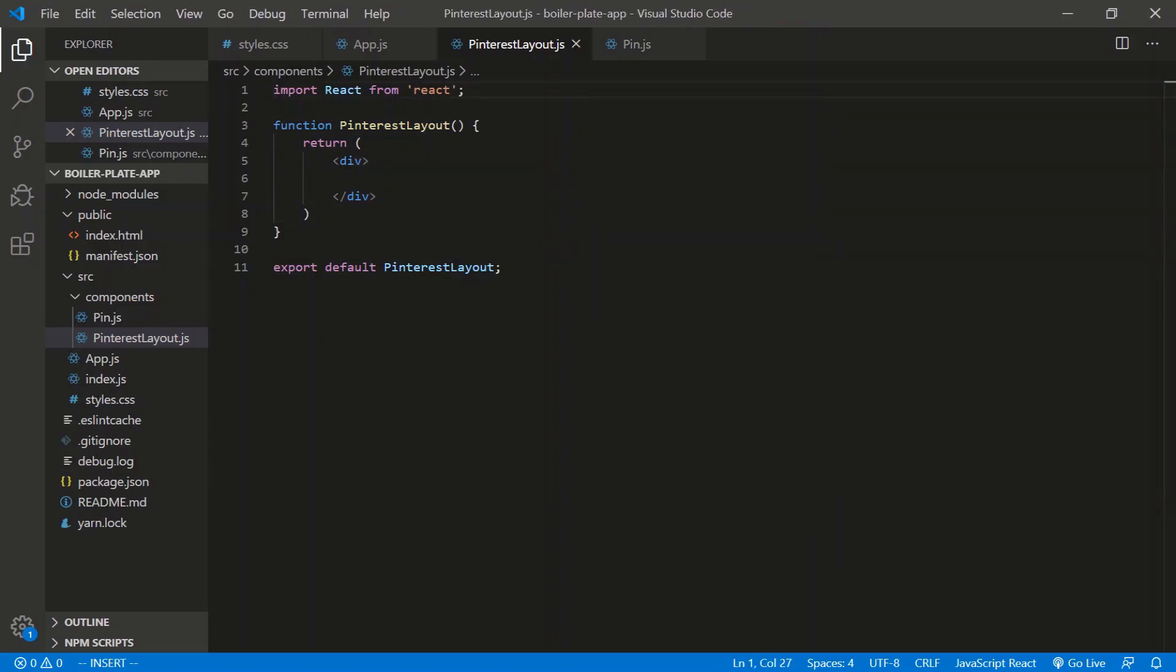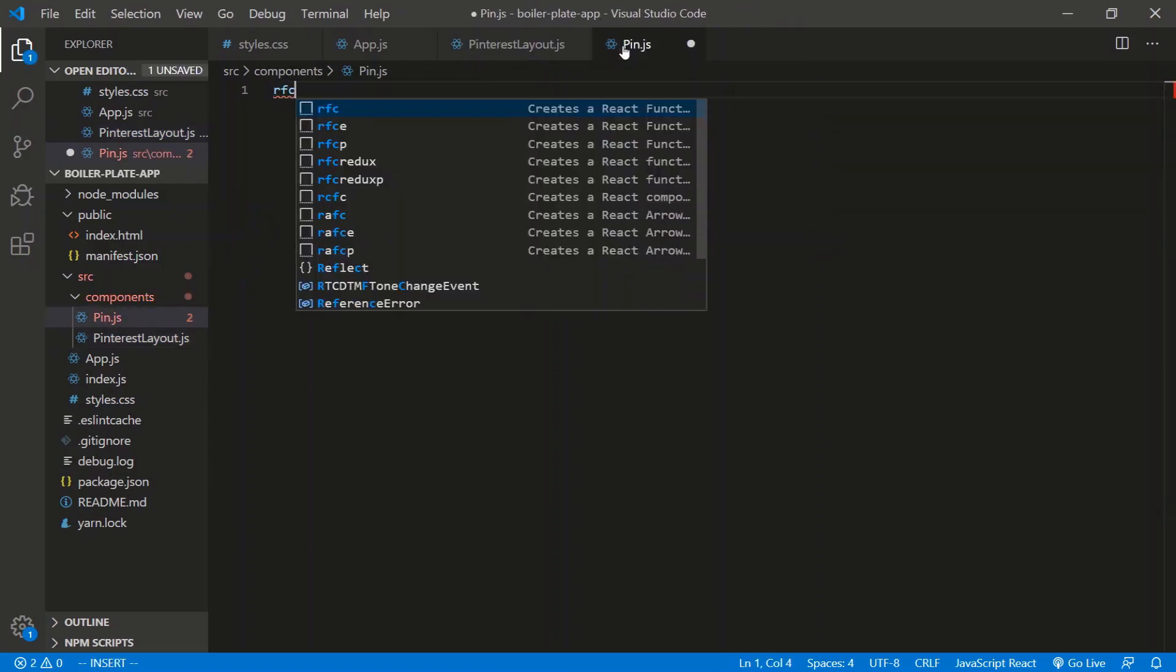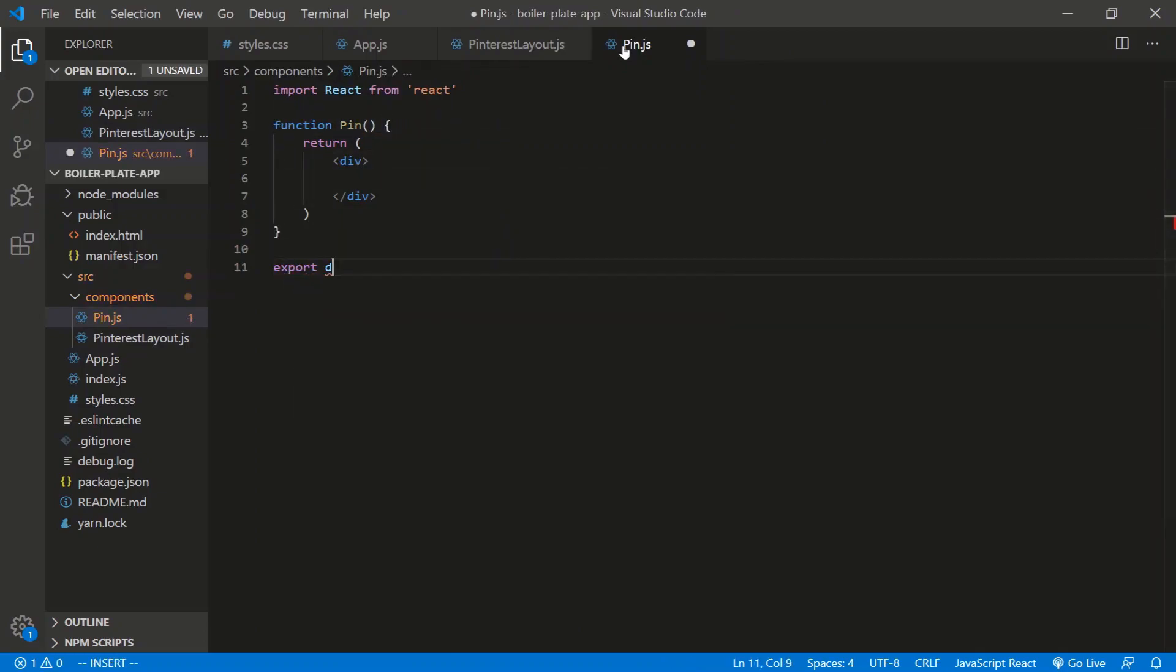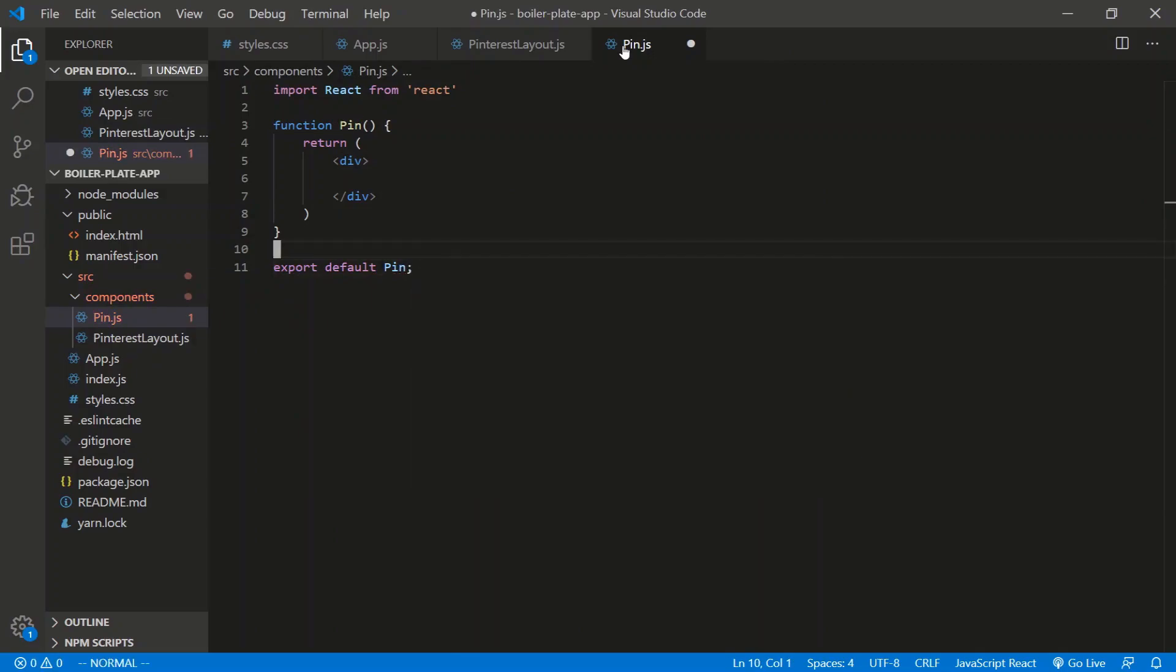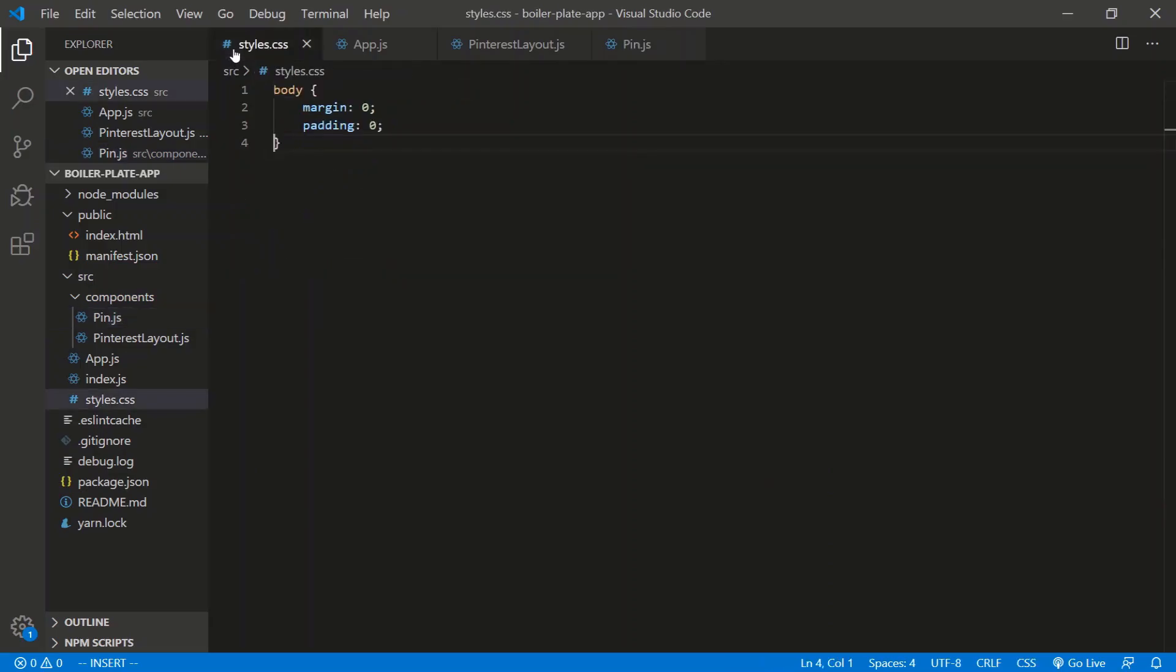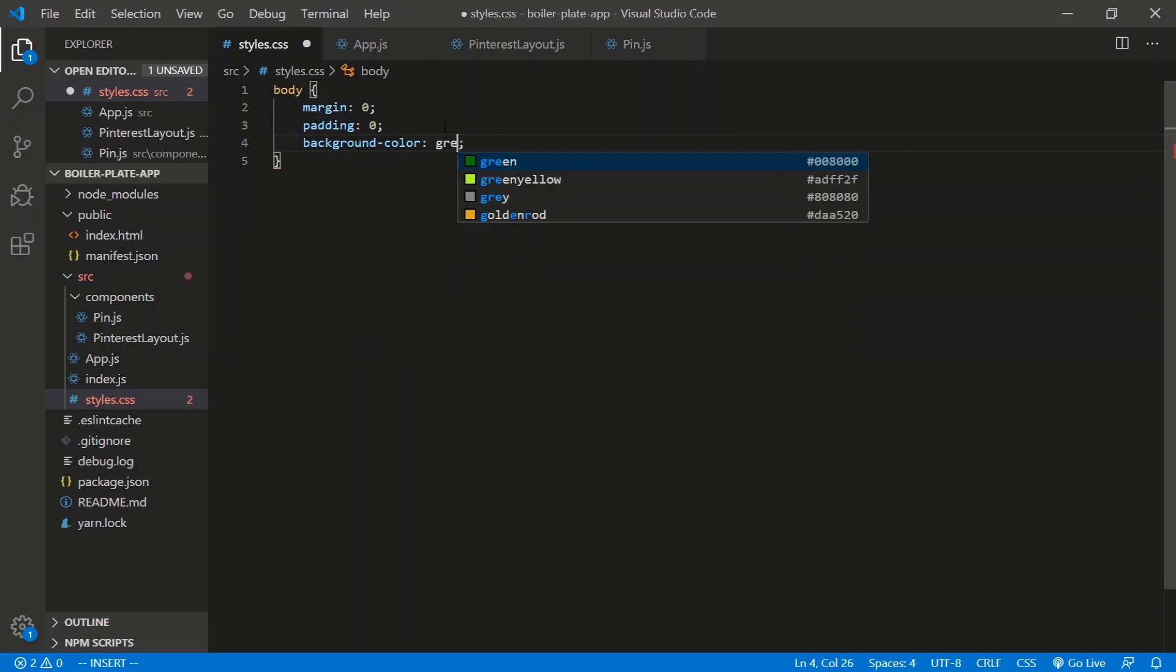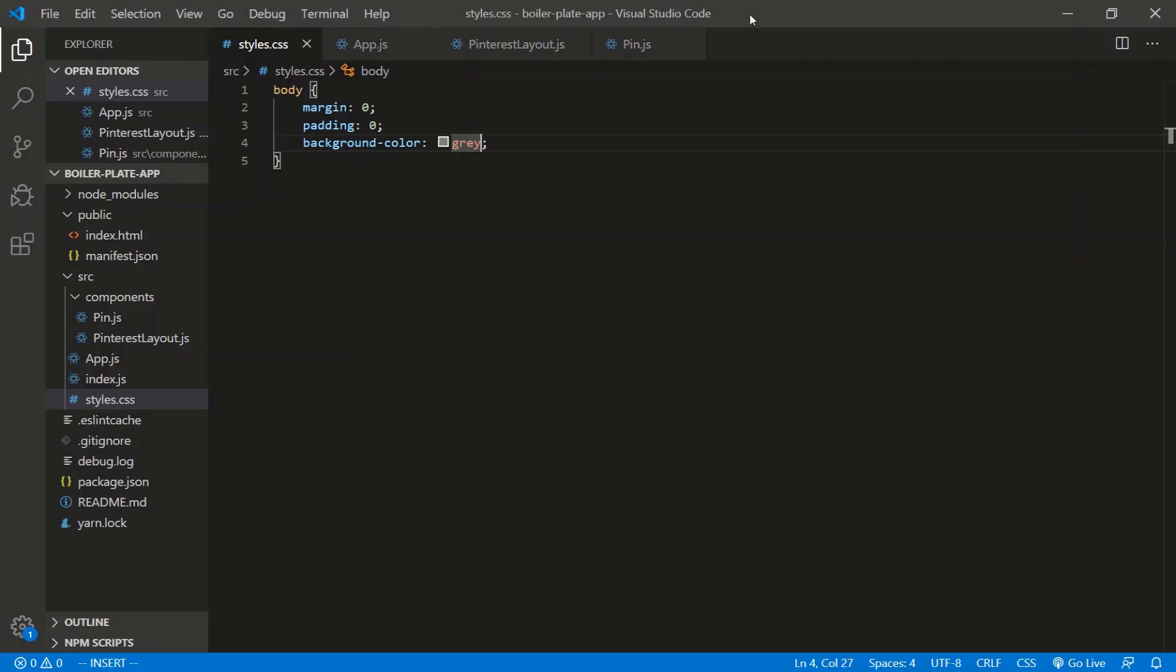And the pin will be a functional component as well. Export default pin. And all right. So let's just normalize the body of the page. So margin padding, let's give a background color of gray. Save. Perfect.